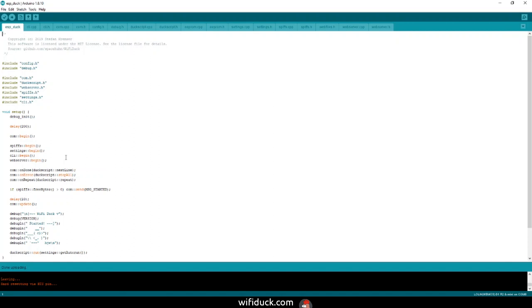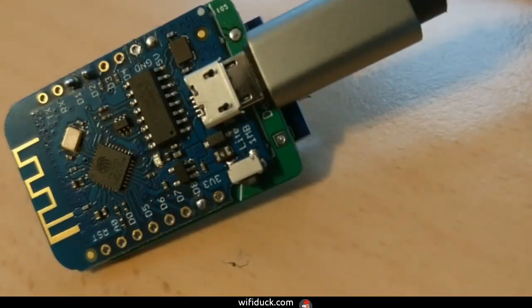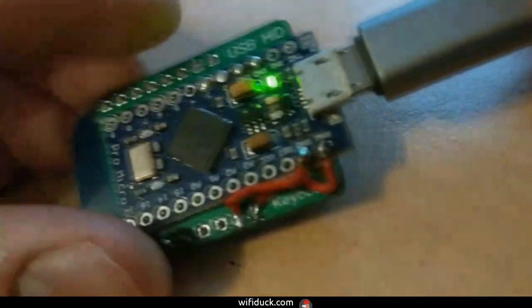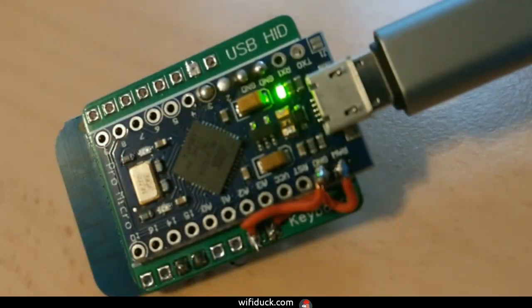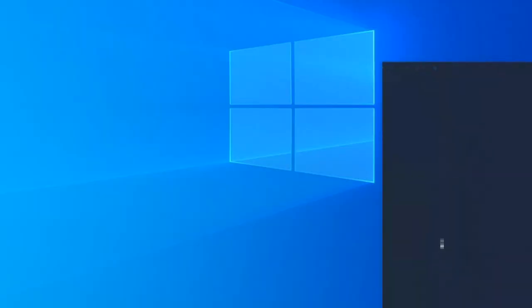You have now flashed both the ESP8266 and the ATmega successfully. You can disconnect the ESP8266 and connect the ATmega again. Now everything should be good to go.